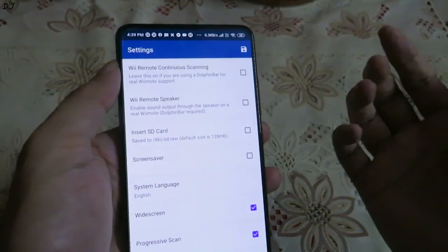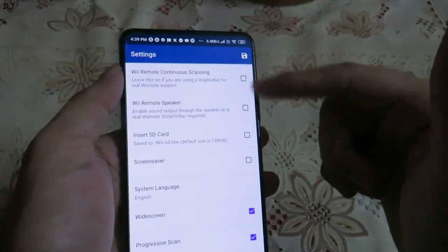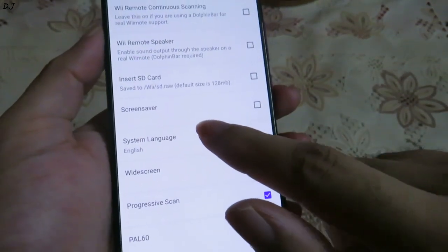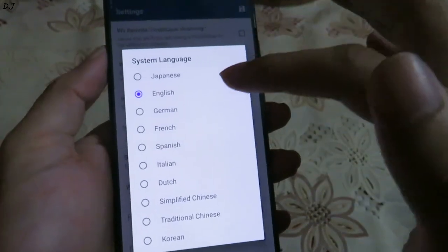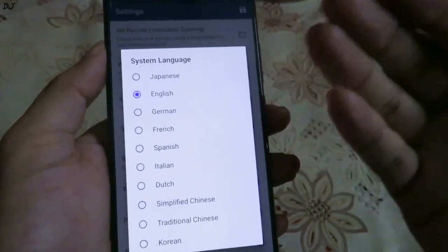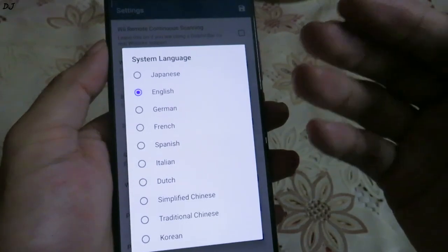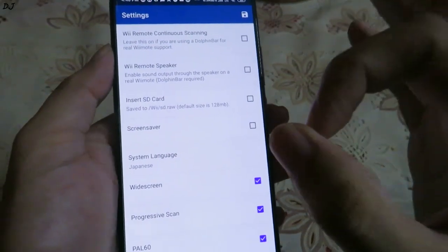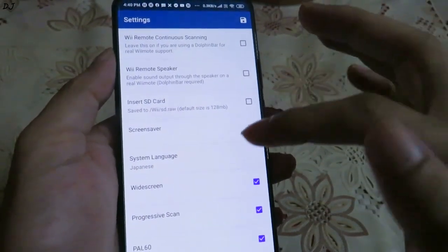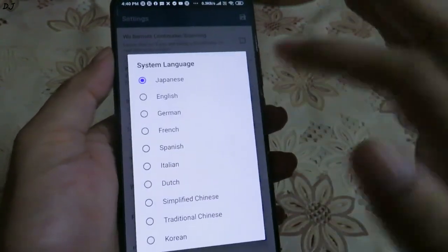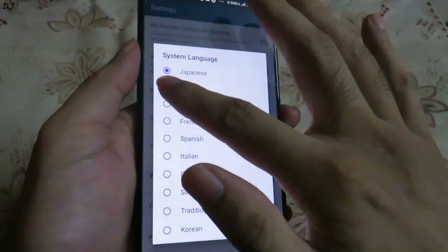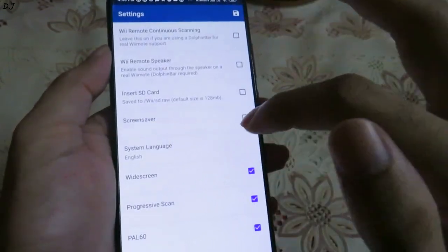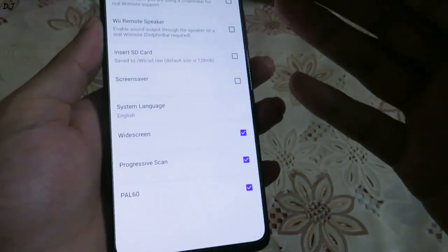We also have the Wii Remote Speaker setting — if you are using a Dolphin Bar, make sure both of these settings are enabled, including Enable Sound Output Through the Speaker on a Real Wii Remote. The system language setting is very important — I have set it to English. For example, some games like Xenoblade Chronicles have different language options. If the system language is set to Japanese, the entire game will be in Japanese — text and voice. To switch to English, just tap on it and select the desired language.